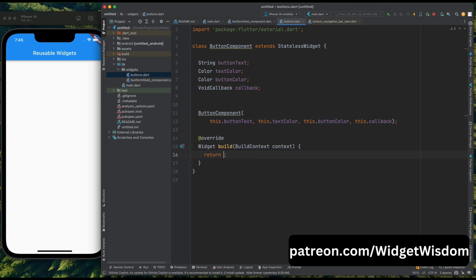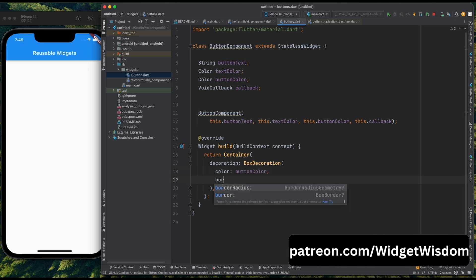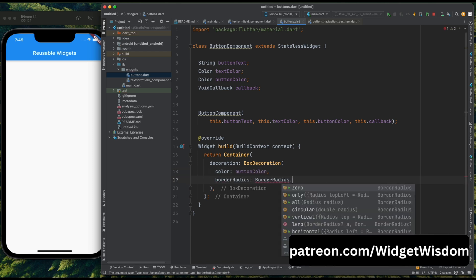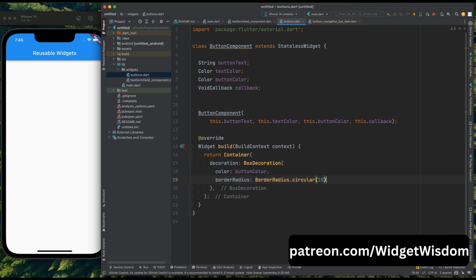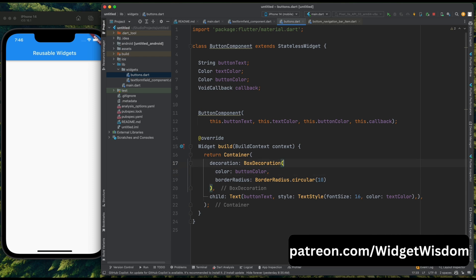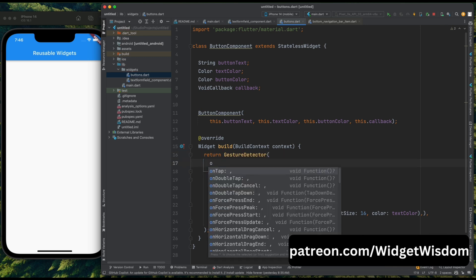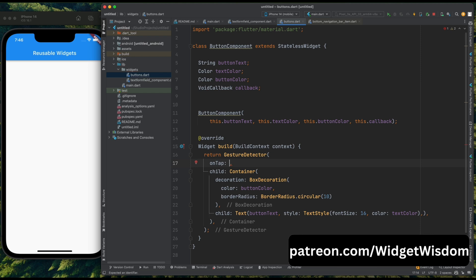Now in the build method, craft a Container and add the decoration parameter with a BoxDecoration, passing the container color and a border radius of 10. Then add a child to our container — for now we are using a Text widget, passing our button text parameter. For the text style, add font size 16, and you can also take the text size at runtime. Add the text color for our text. Now wrap this container inside a GestureDetector, and for the onTap method pass this callback.